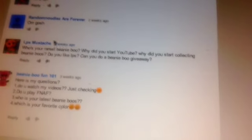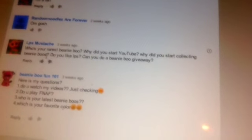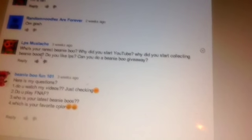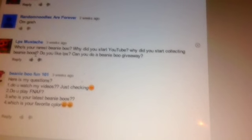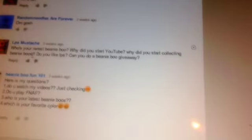LPS Mustache asks: Who's your rarest Beanieboo? Why did you start YouTube? Why did you start collecting Beanieboos? Do you like LPS? Can you do a Beanieboo giveaway? Our rarest Beanieboos are definitely the cute and kooky and Bubblegum Clio.